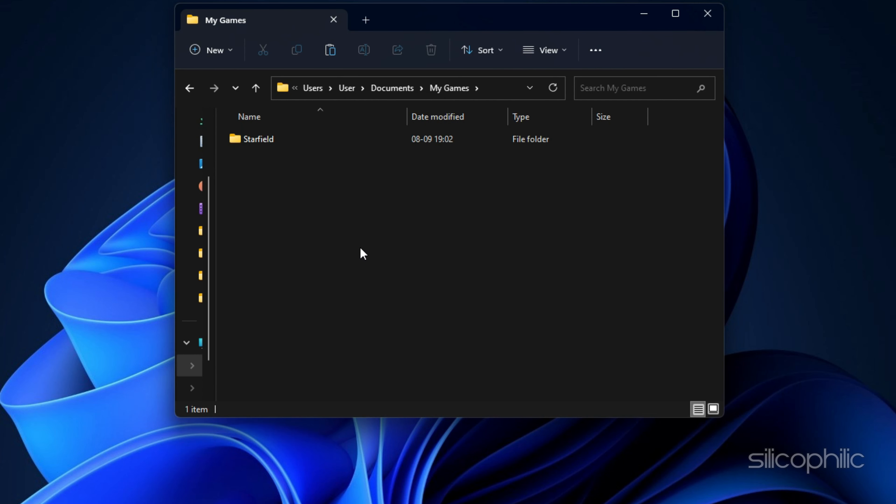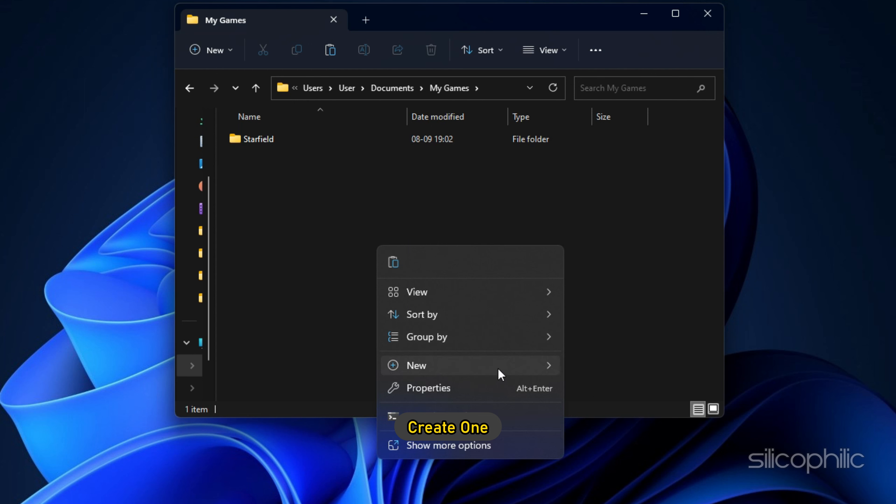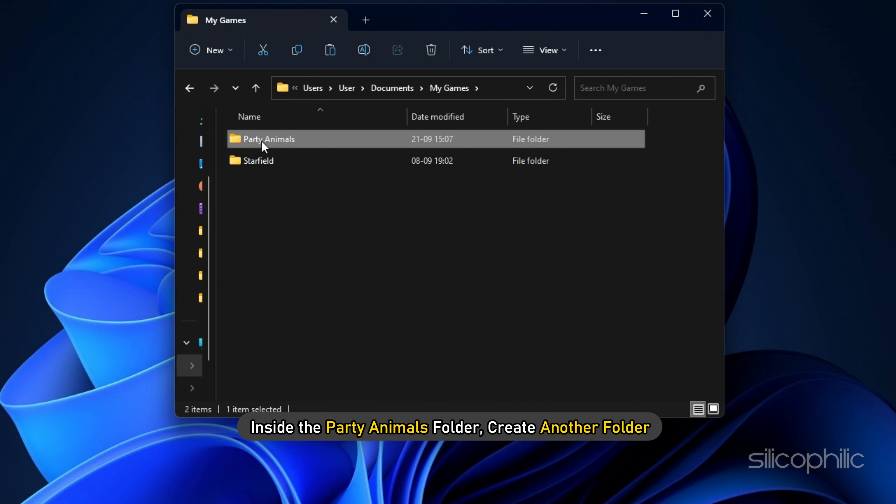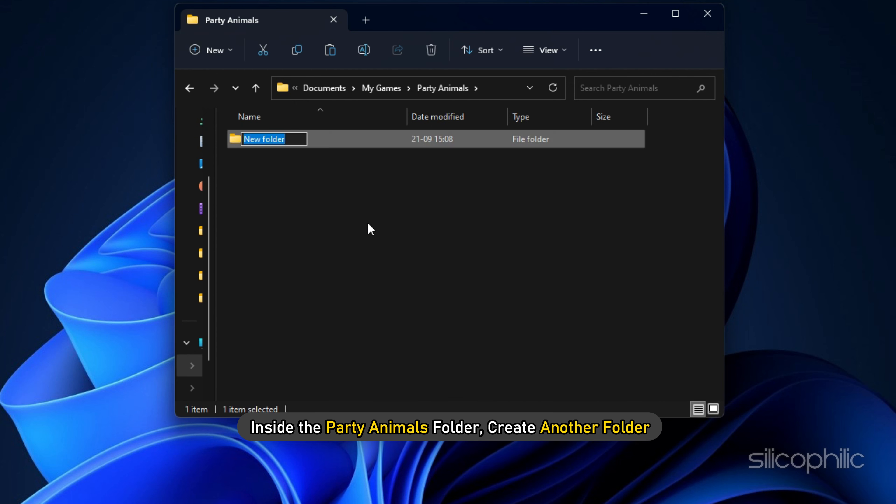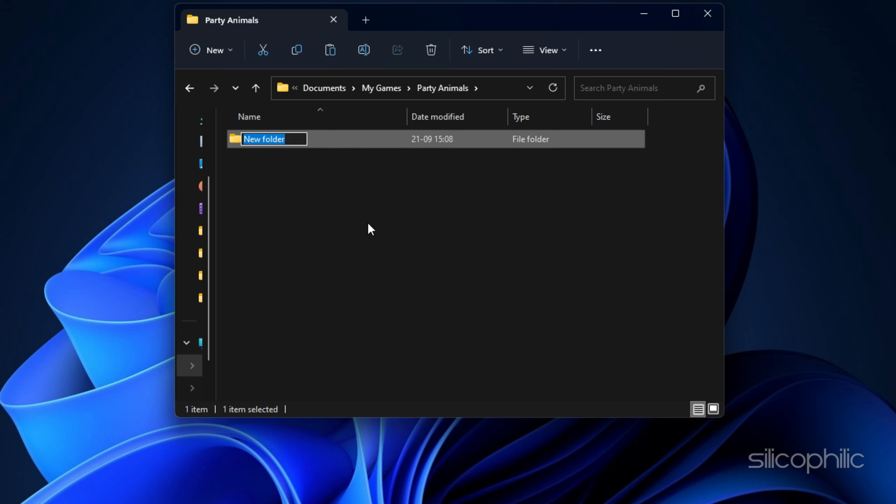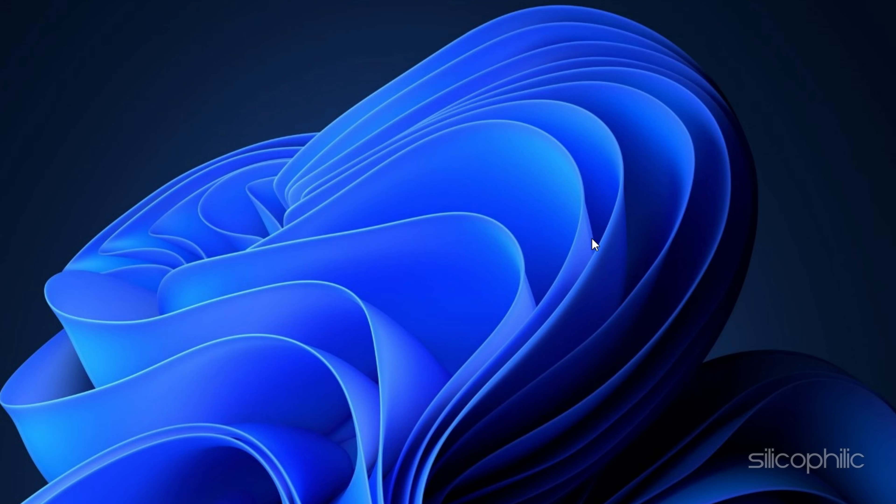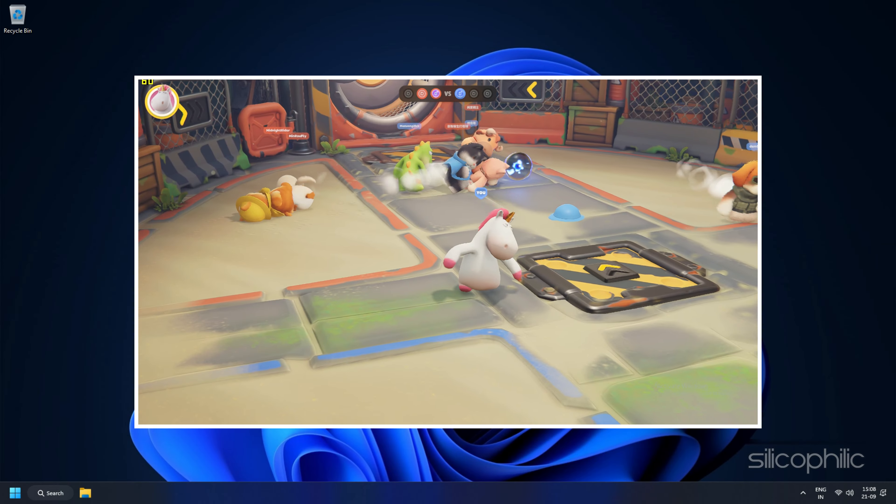If it is not, create one. Next, inside the Party Animals folder, create another folder and name it saves. Now close Explorer and launch the game.